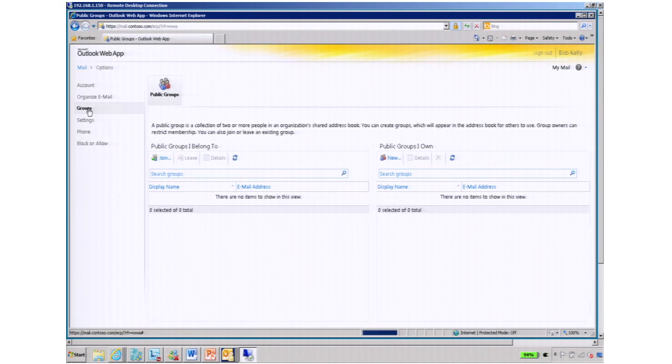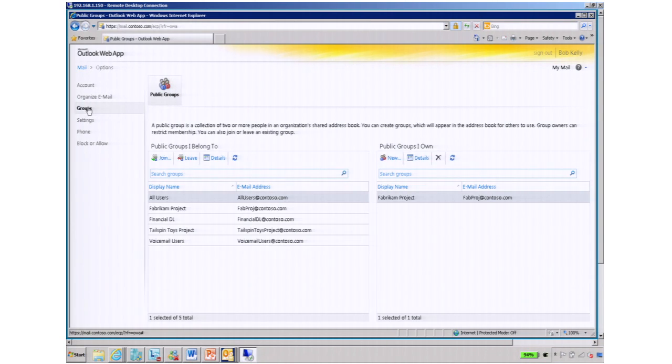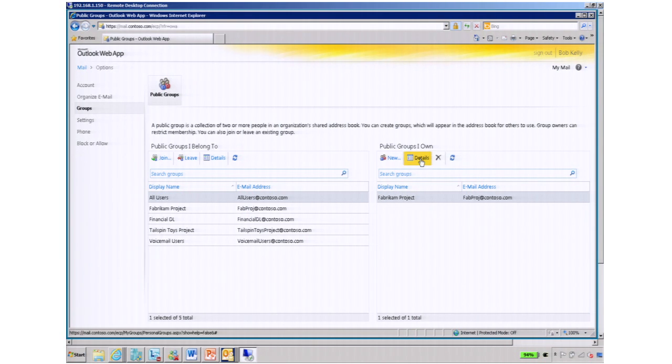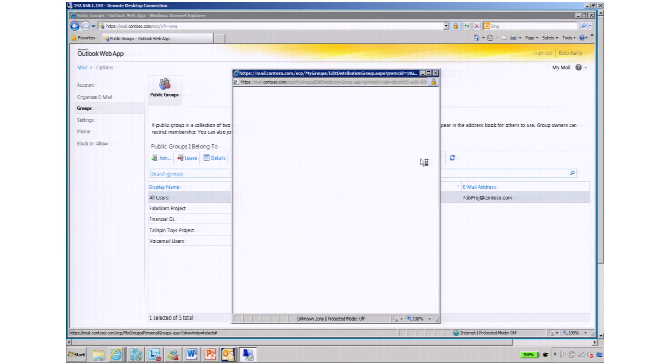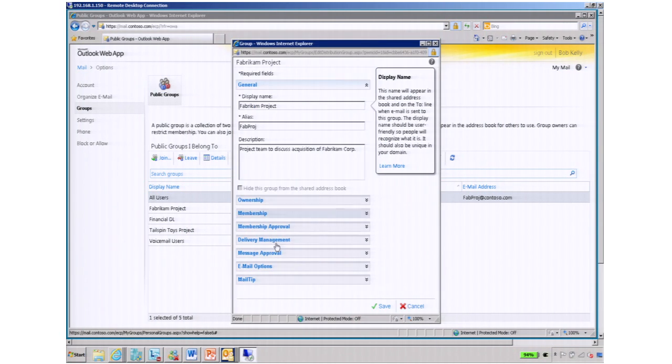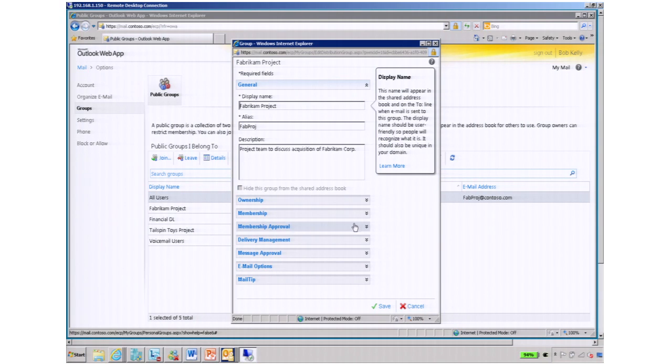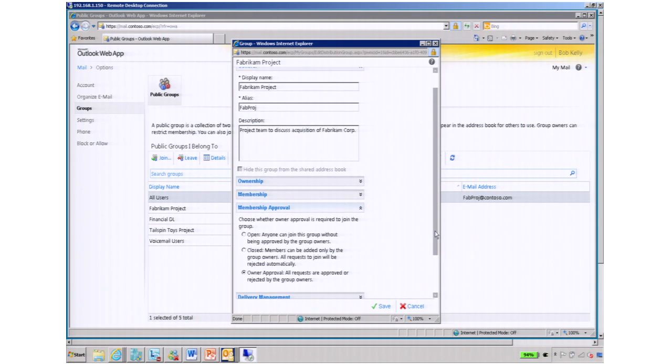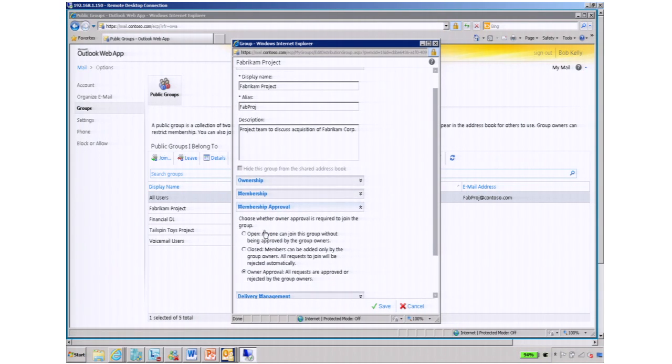Bob also with Exchange 2010 has the ability to manage distribution groups. He can see groups that he belongs to, as well as groups that he owns. In this particular case, he owns Fabrikam Project distribution group. And in here, he can manage the ownership, membership, membership approval, which is a helpful feature.